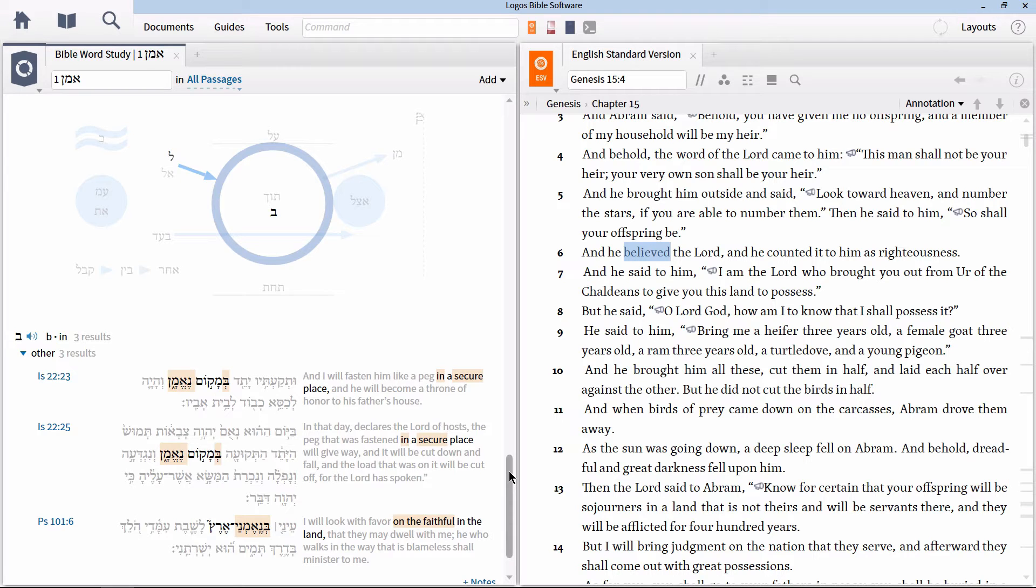Notice that with this one Bible word study, we were able to answer all three primary reasons that most people want to run a syntax search. We discovered subject, an object, relationship to prepositions, as well as the relationship between words and the main verb.